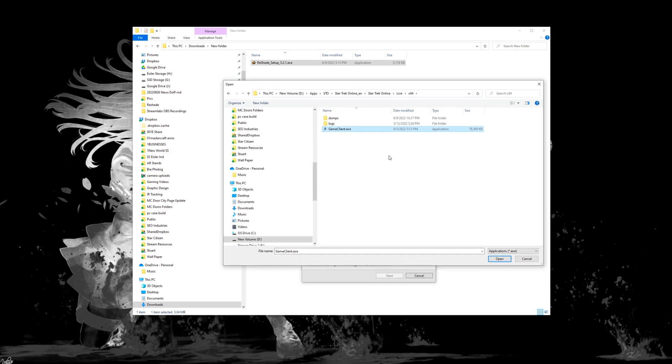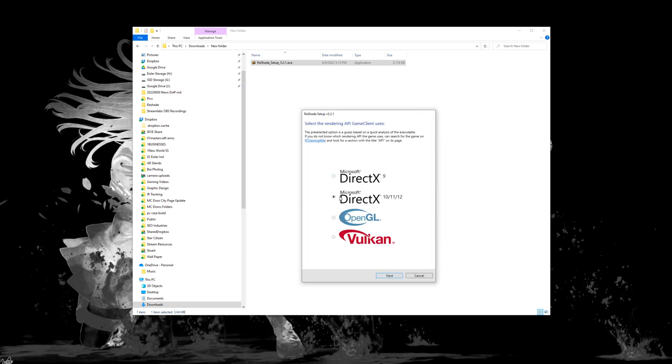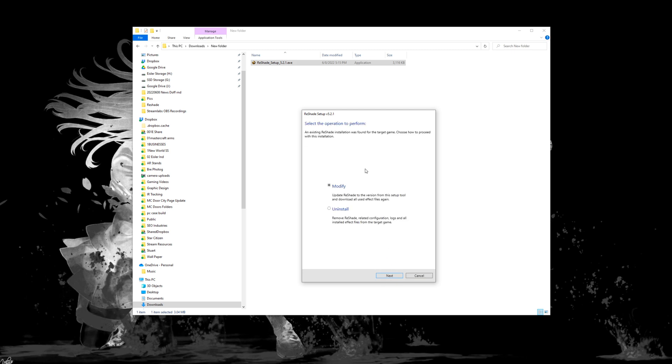Again, this is the exact same steps you did when you installed the ReShade program. You're going to click on open and then you're going to hit next. Again, you're going to select which graphics accelerator you're using, just like you did last time.